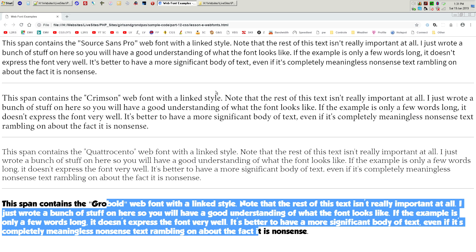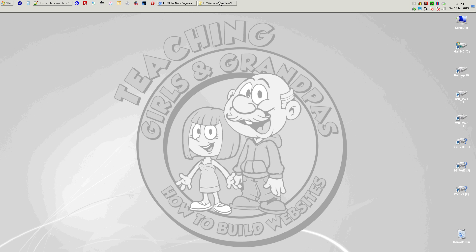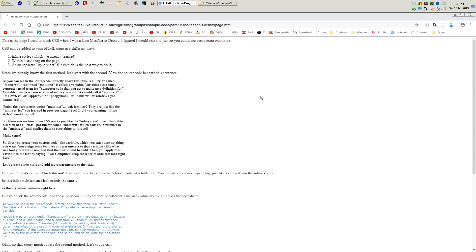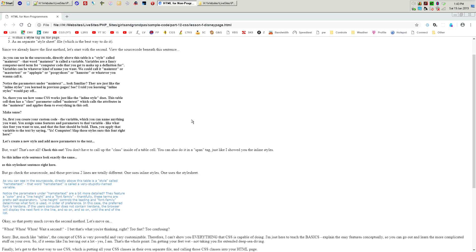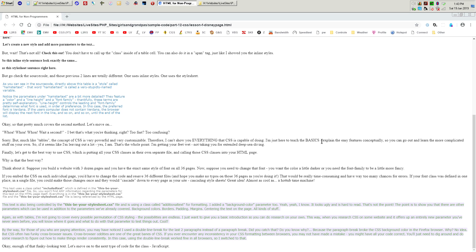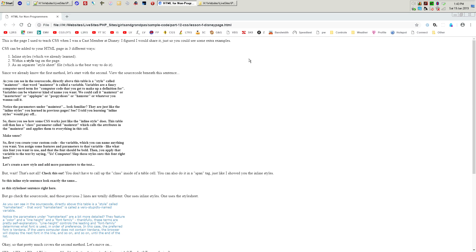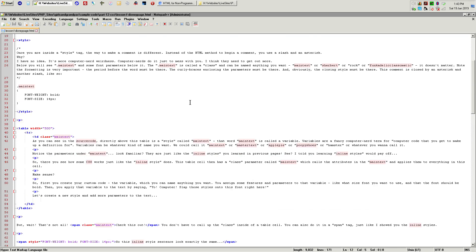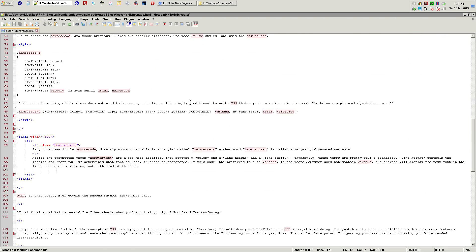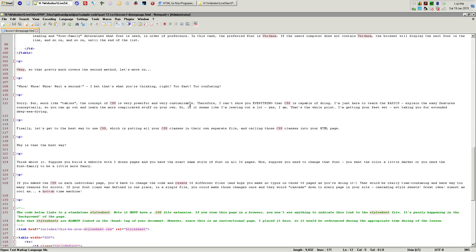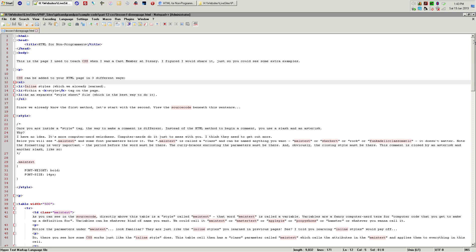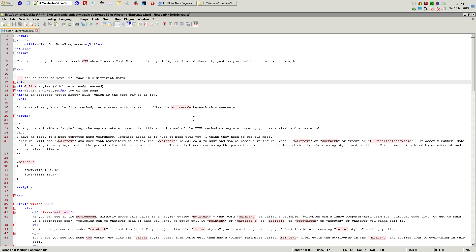Finally, I thought it would be fun to share the original page I created for Disney when I was teaching CSS classes. I'm not going to go over the whole thing since it's mostly redundant with what I've already taught, but if you want to see a different approach to the same CSS concepts, this is an interesting page that covers exactly what I was teaching at Walt Disney Studios.